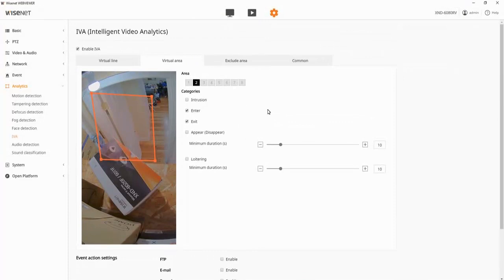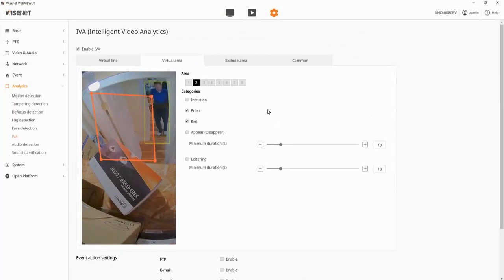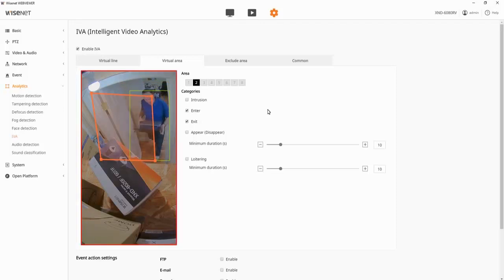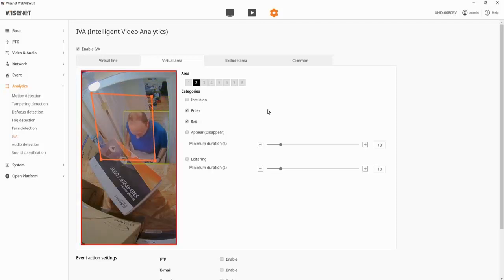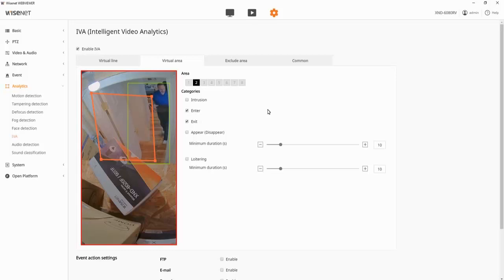If I wanted to test out the enter or exit, if I enter into that zone, that triggers. And then if I exit from inside that zone to outside, that would trigger it.